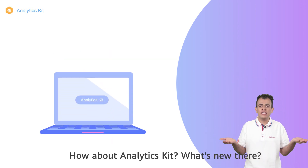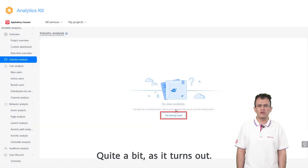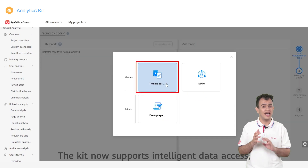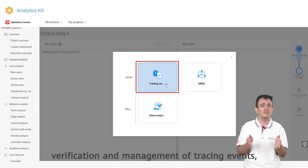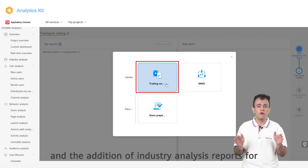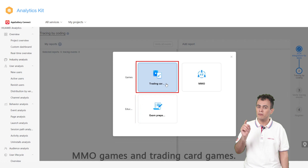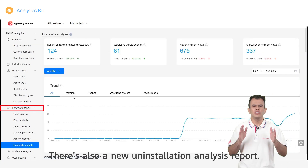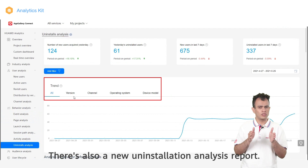How about Analytics Kit? What's new there? Quite a bit, as it turns out. The kit now supports intelligent data access, verification, and management of tracing events, and the addition of industry analysis reports for MMO games and trading card games. There is also a new uninstallation analysis report.